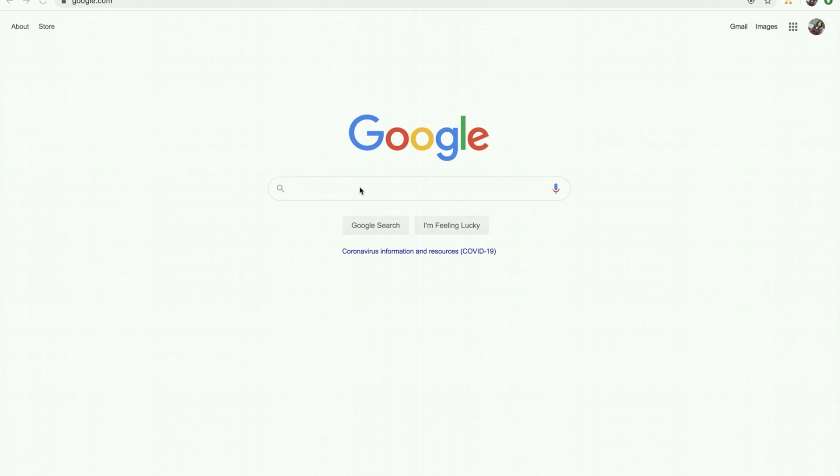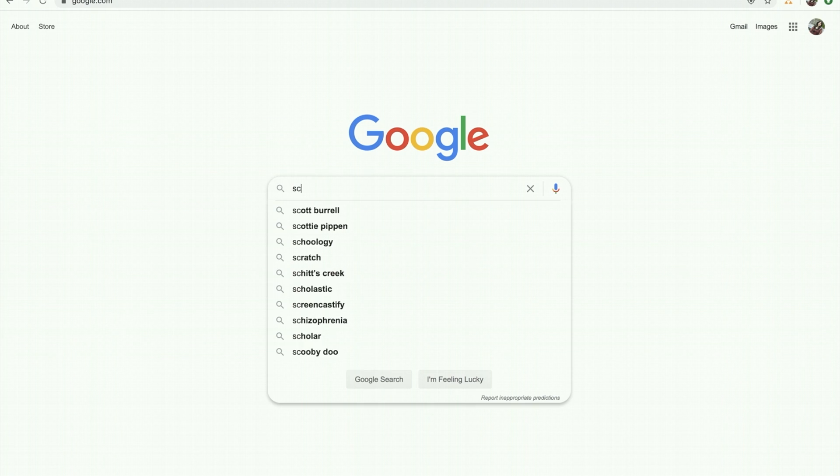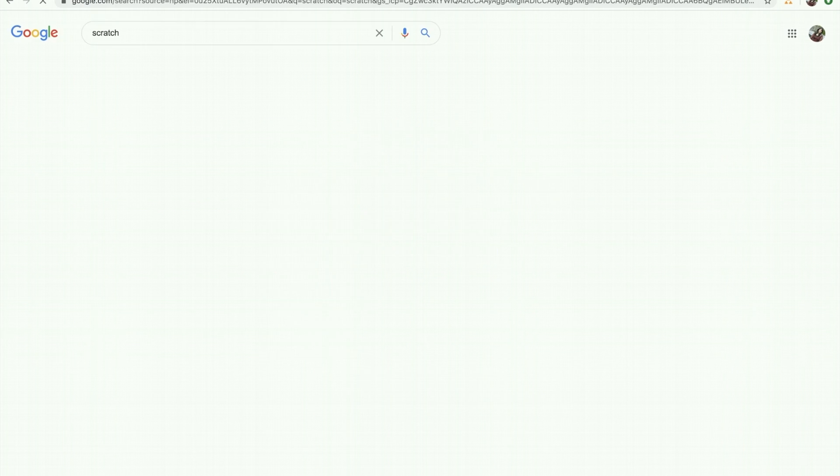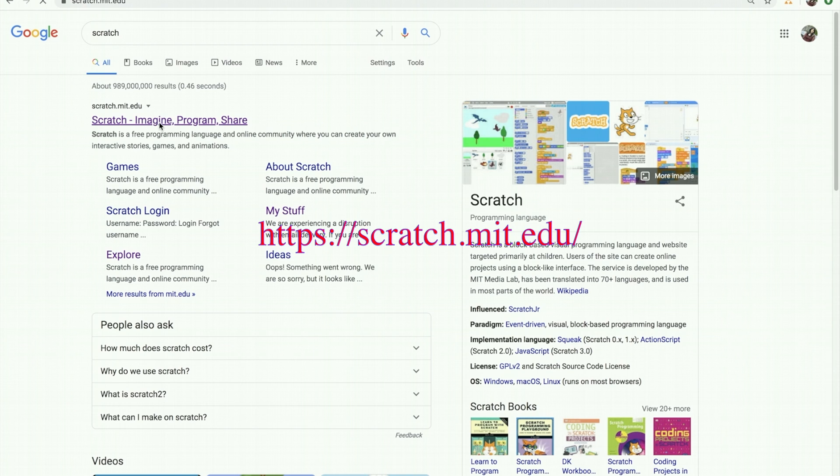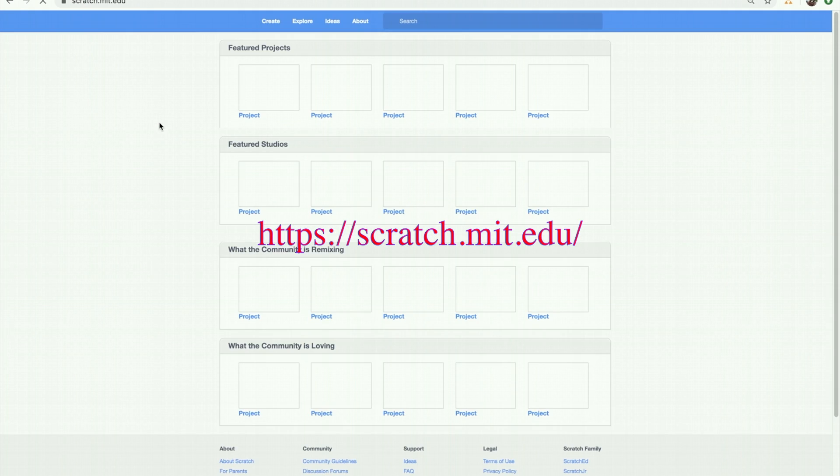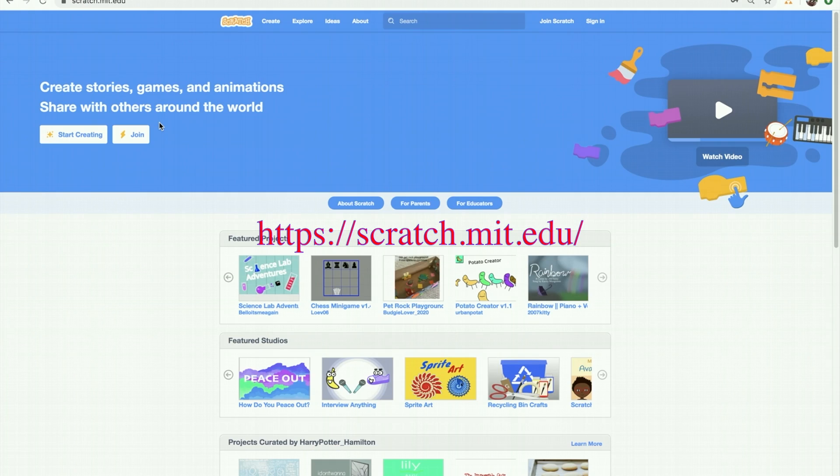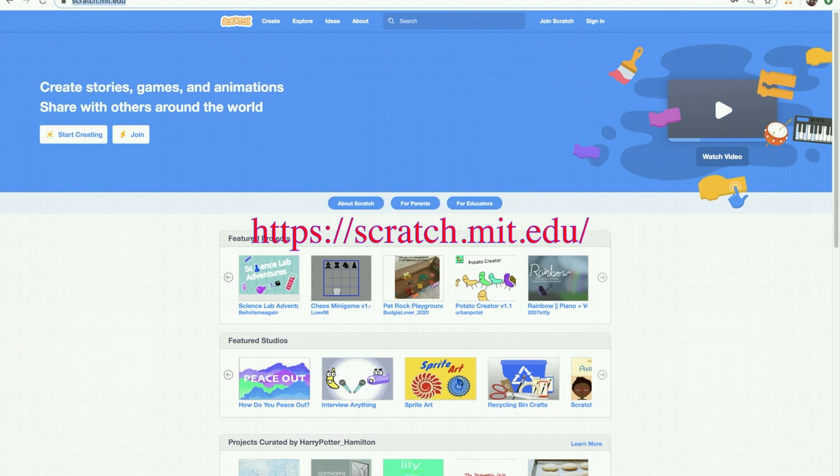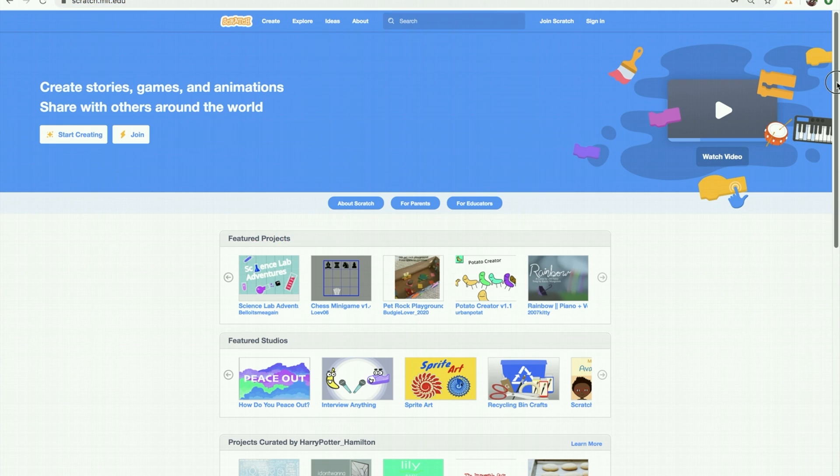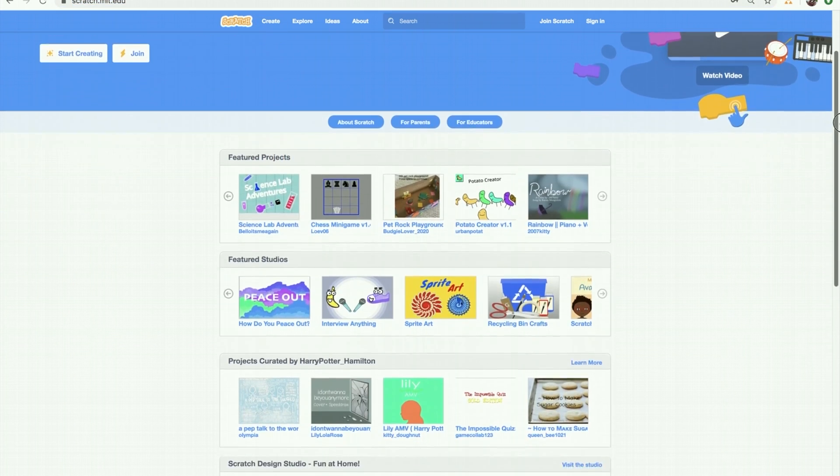Hey friends, go to Google, just type Scratch, and click on this link. This is the link to get to Scratch. Scratch is developed by MIT Media Lab, and that's why you see MIT.edu here. So, this is the Scratch homepage.